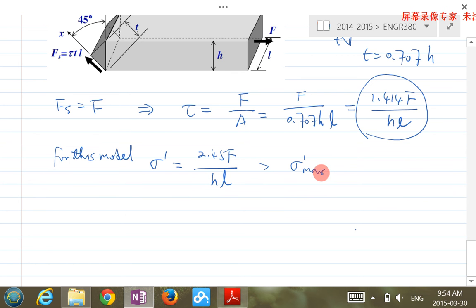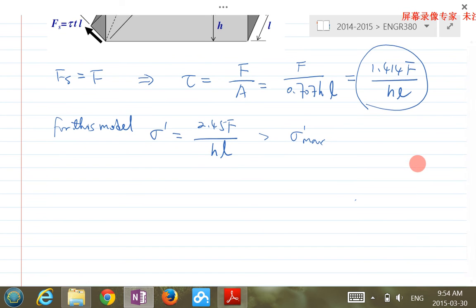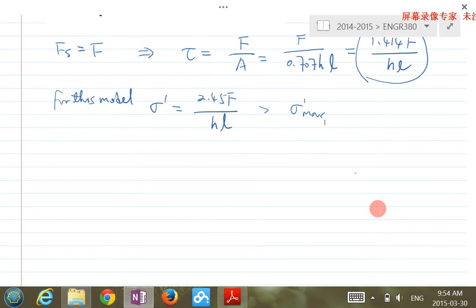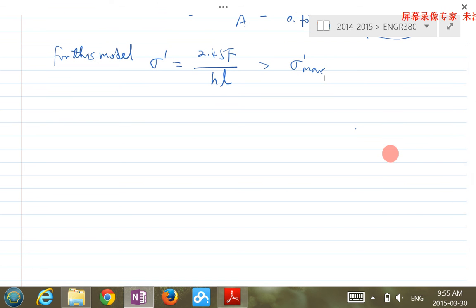So we're going to use this idea: when looking at stress of a fillet weld, we will only look at shear stress, specifically at the throat area. That's the conservative assumption.